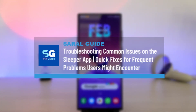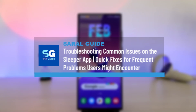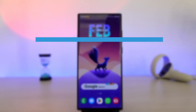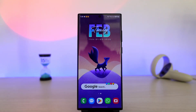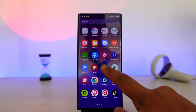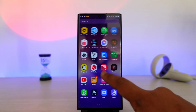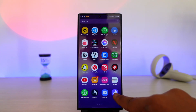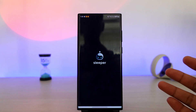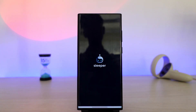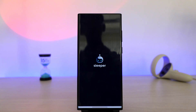Troubleshooting common issues on the Sleeper app — quick fixes for frequent problems users might encounter. If you use the Sleeper fantasy sports application and you are having issues navigating some of the settings, we will get through how we can solve those.